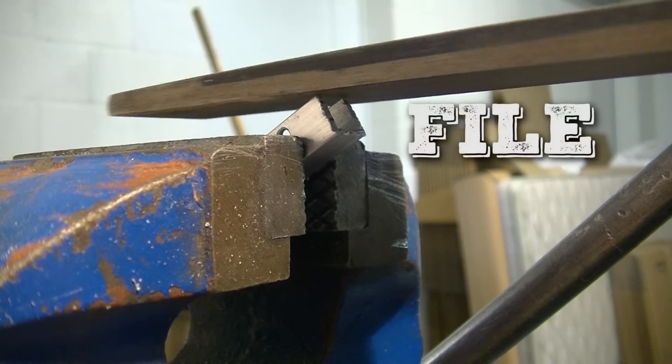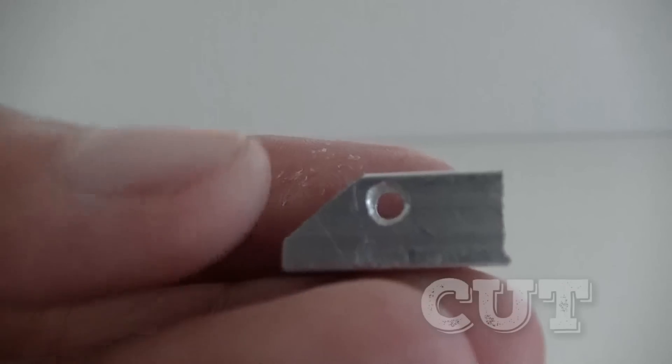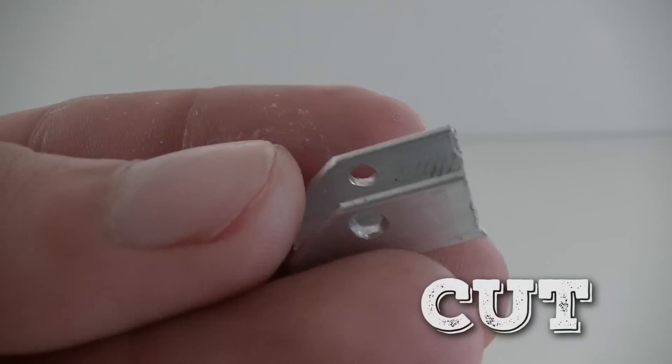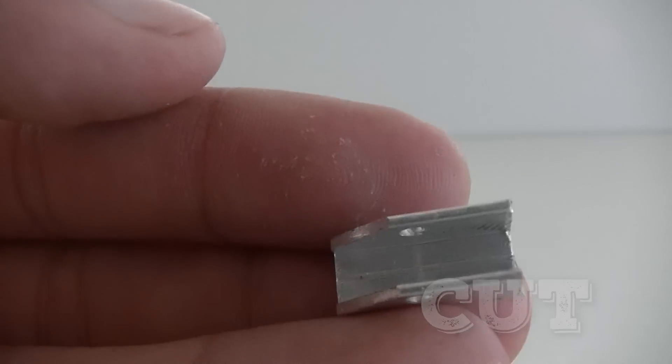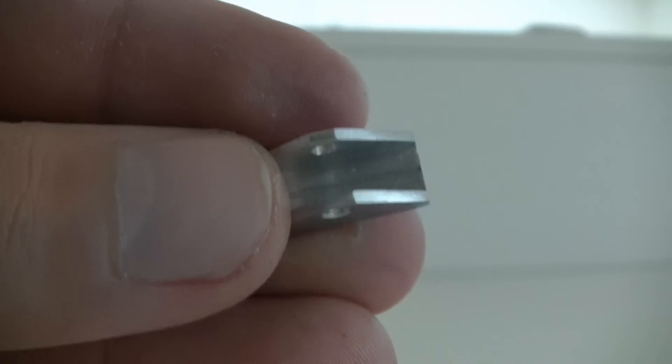Then file down one end of the tube so it should look like this. Then do the same thing on the other side.